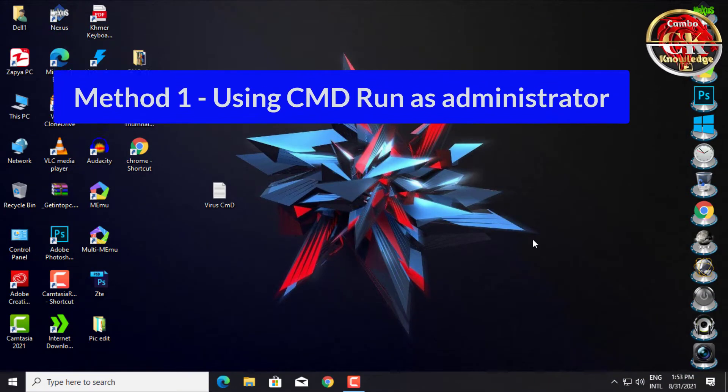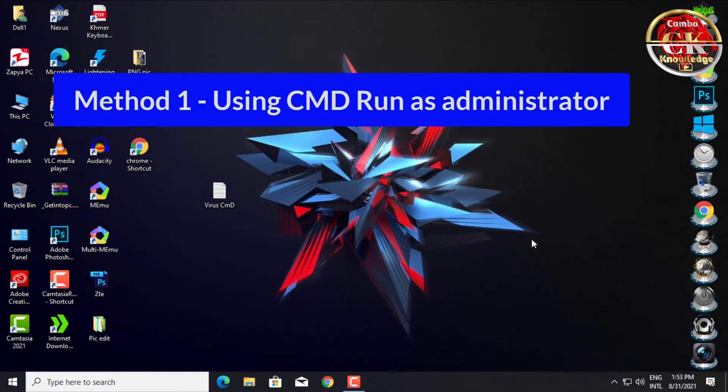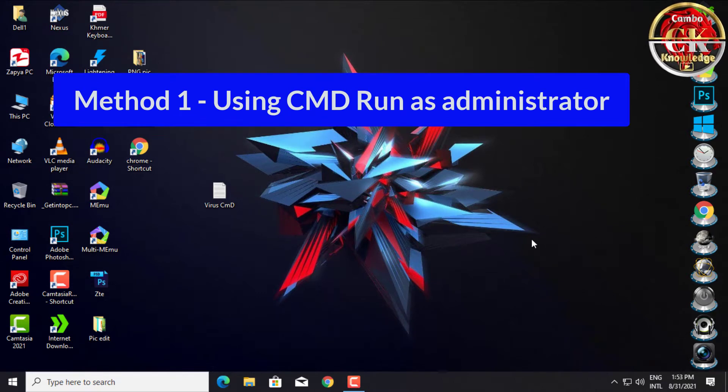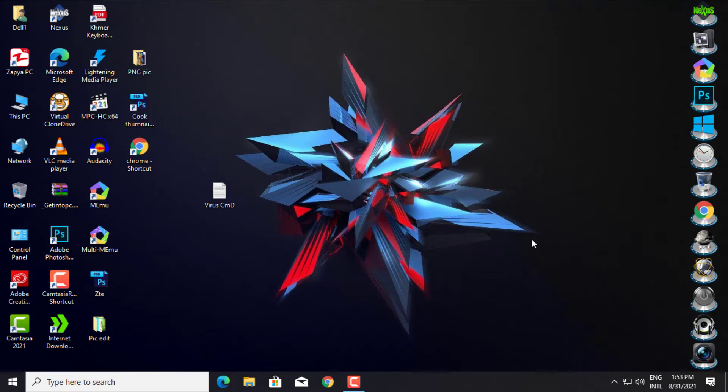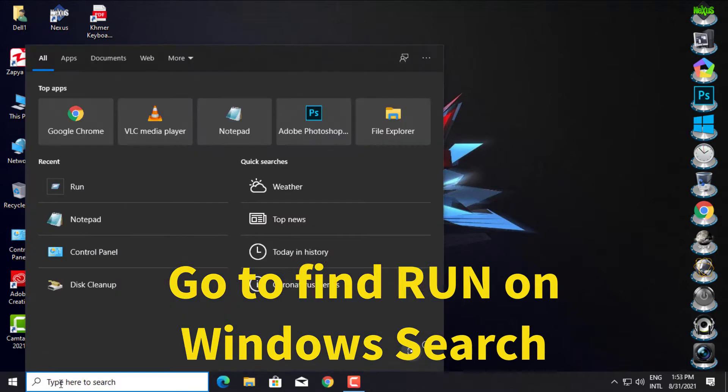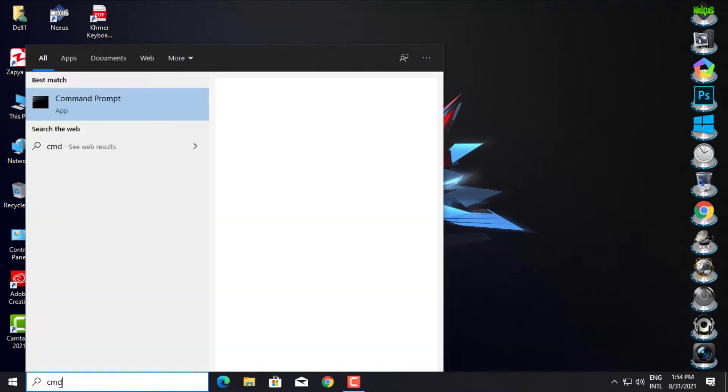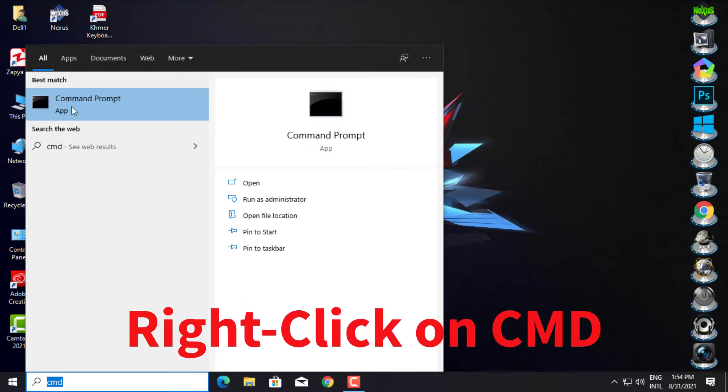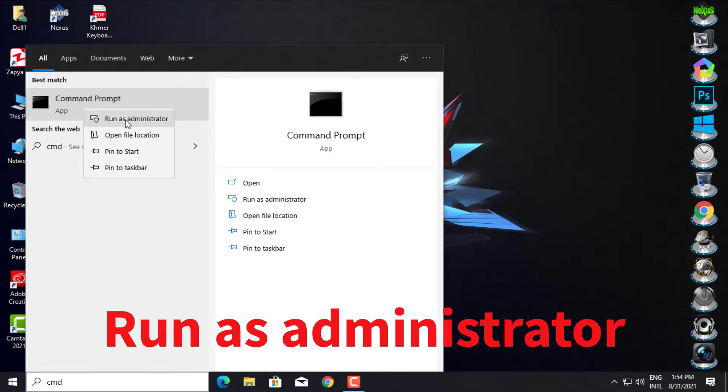Method 1: Using CMD Run as Administrator. Go to find Run on Windows Search. Right click on CMD. Select Run as Administrator.